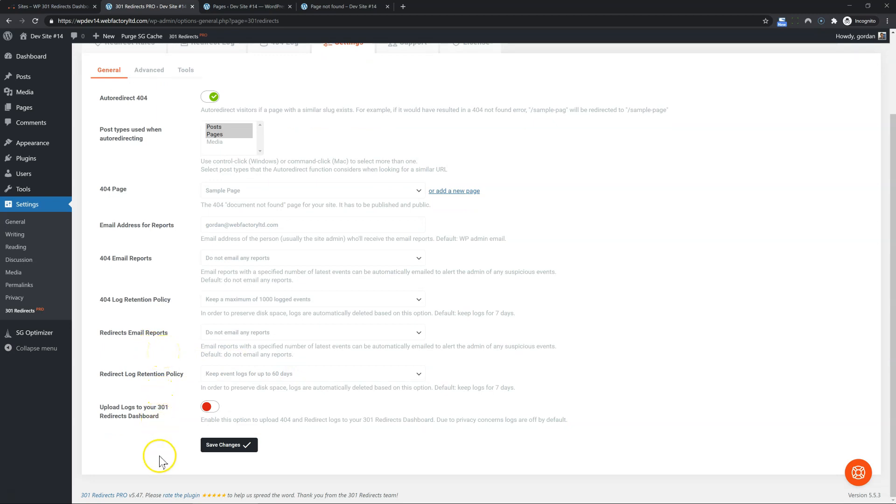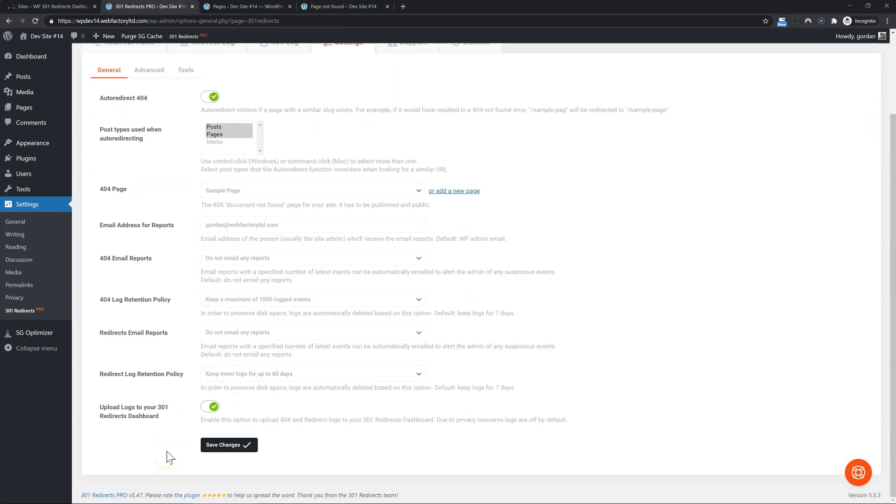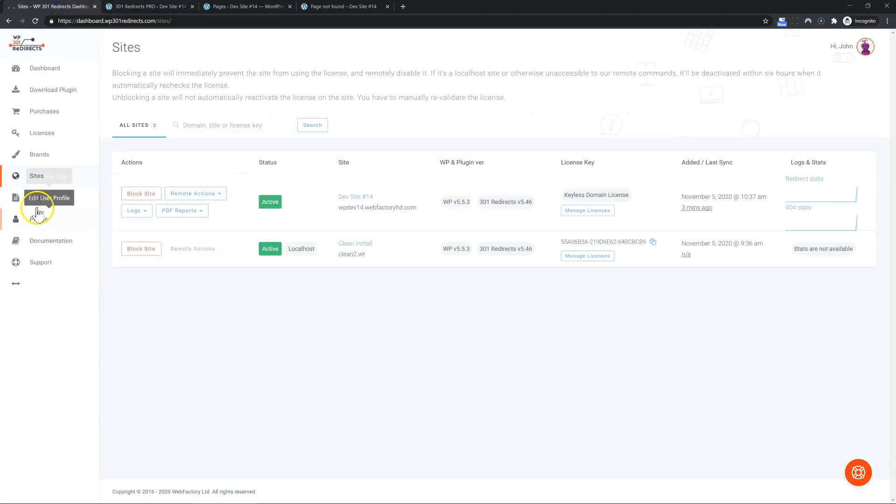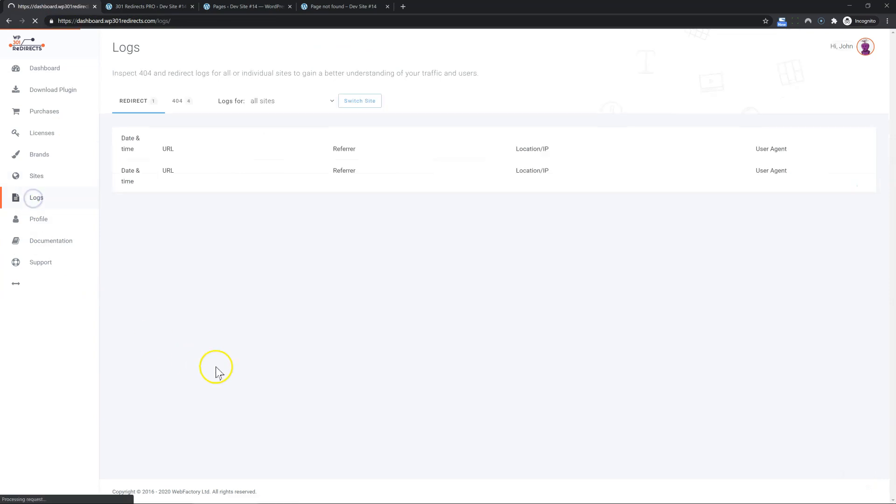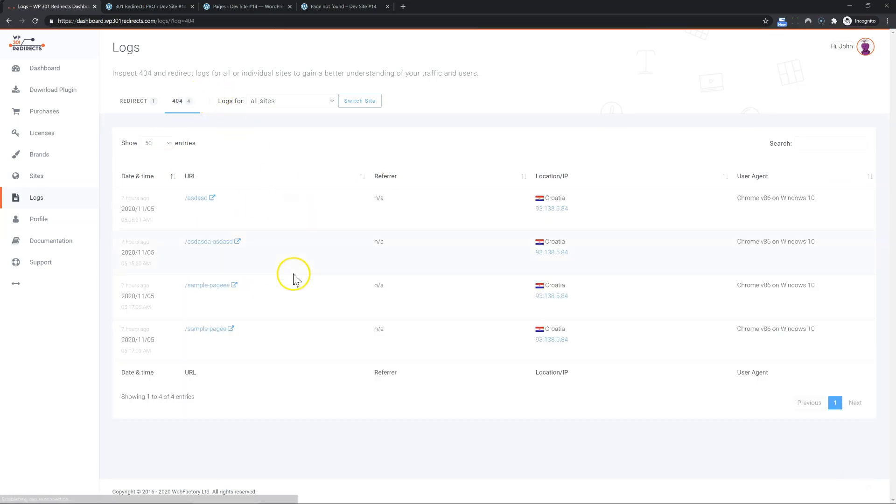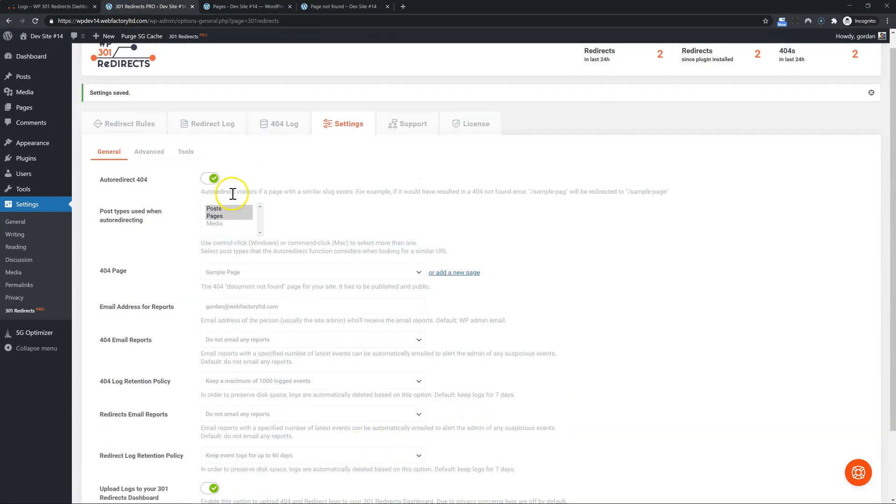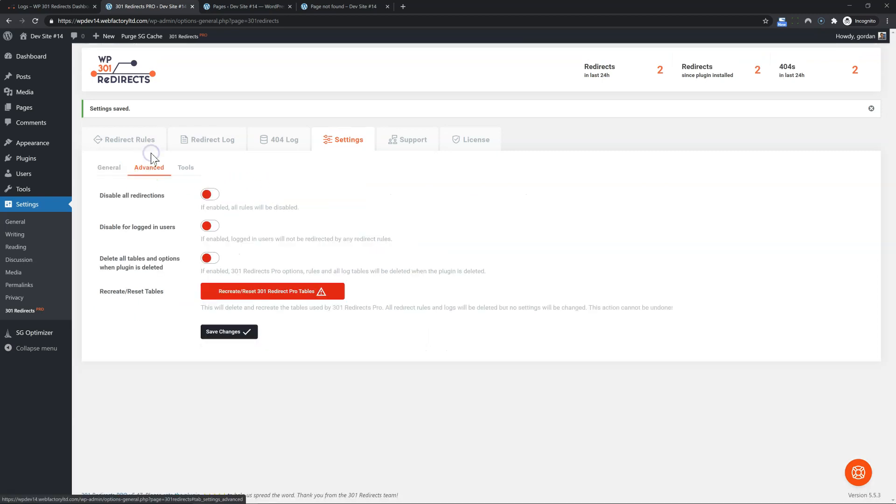Now by default, due to privacy concerns, we do not push your logs to the redirects dashboard. You have to enable it for it to work. When you enable it, all of your logs will be pushed to your redirects dashboard. There you can see them in one place. Let me show you how that looks. So logs. And I have all of my logs for all of my sites that have that option enabled under one page. This is great so you don't have to log in into every single site. But again, disabled by default for privacy concerns.